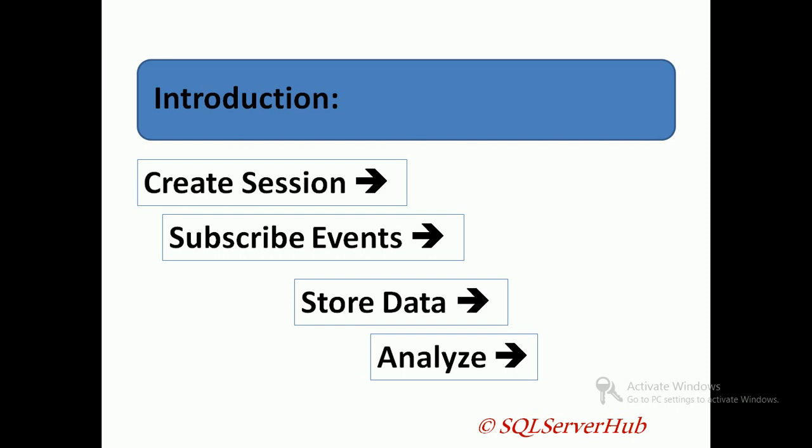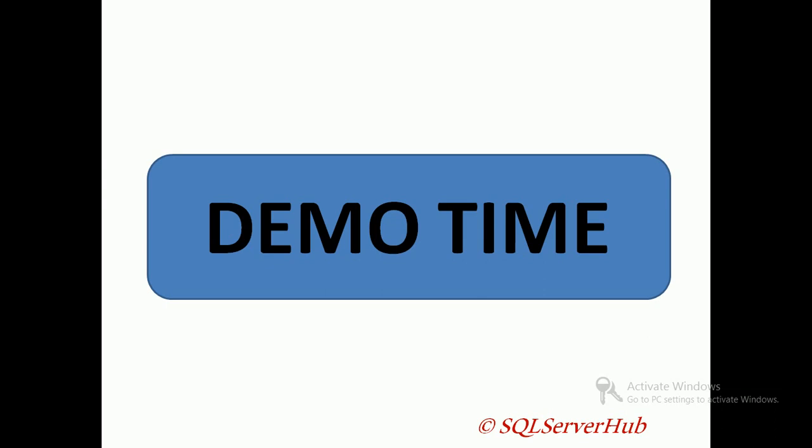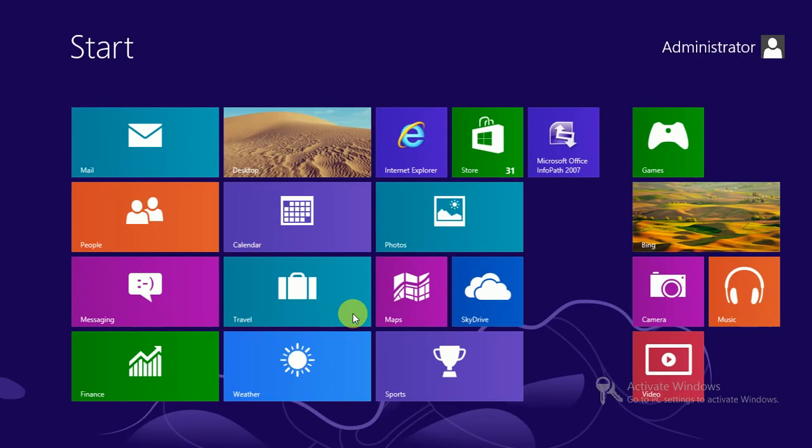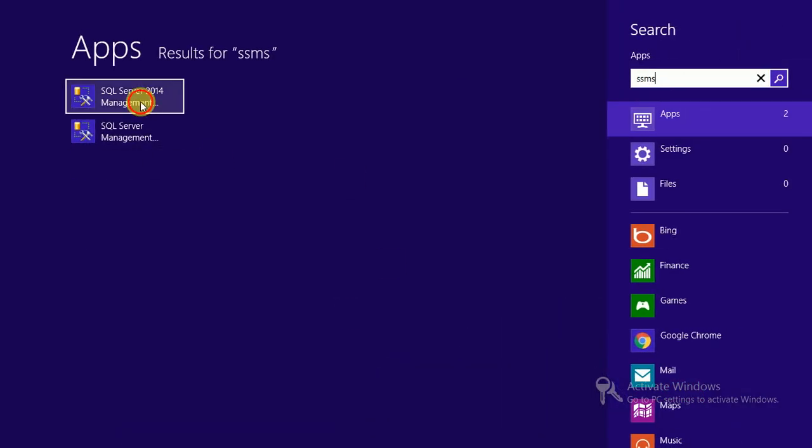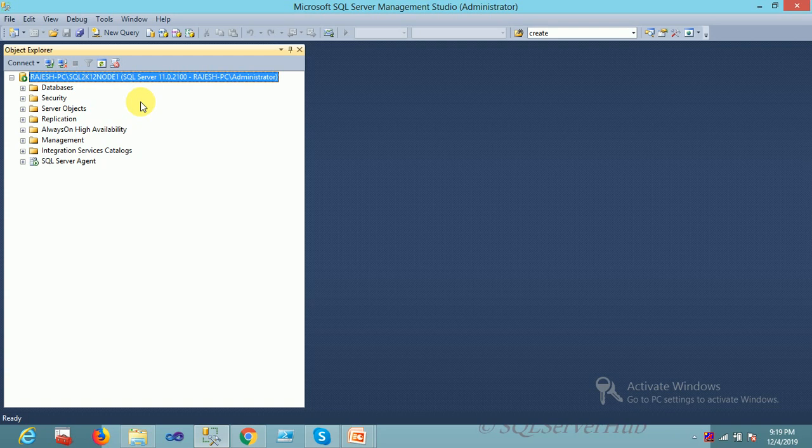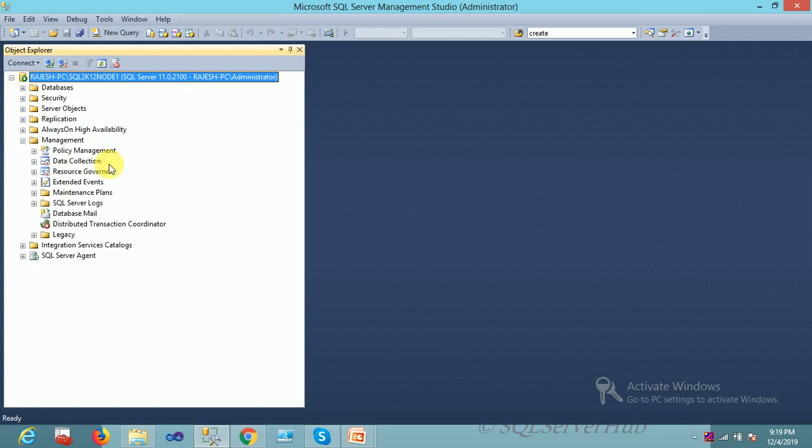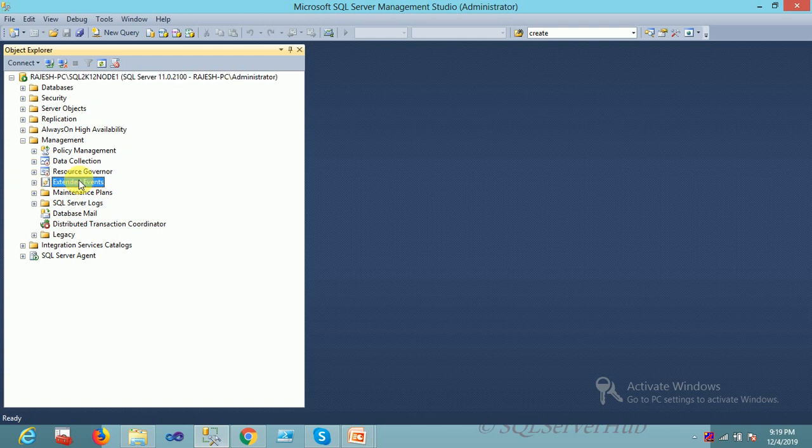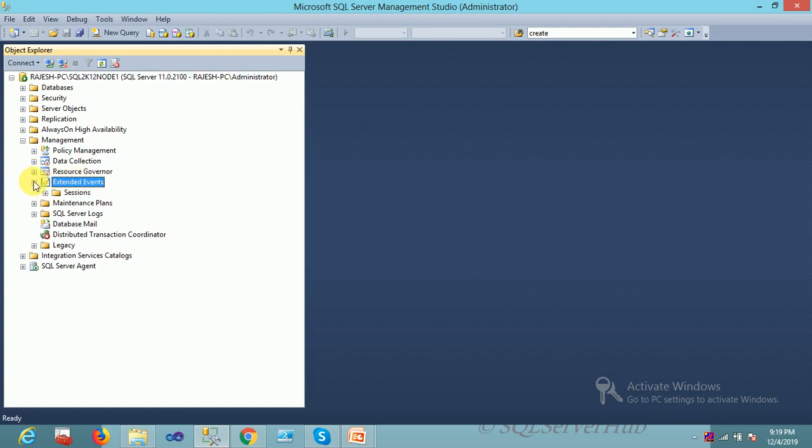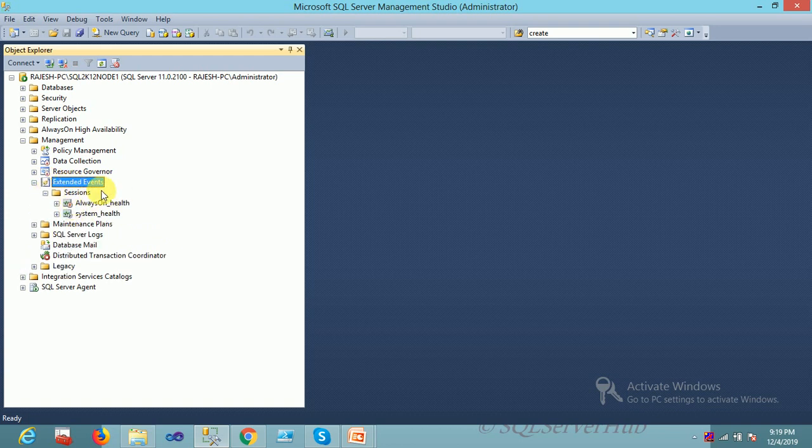Let me open SQL Server Management Studio. It's already open. In SQL Server, you have to expand your Management tab and after that, open the Extended Events tab.